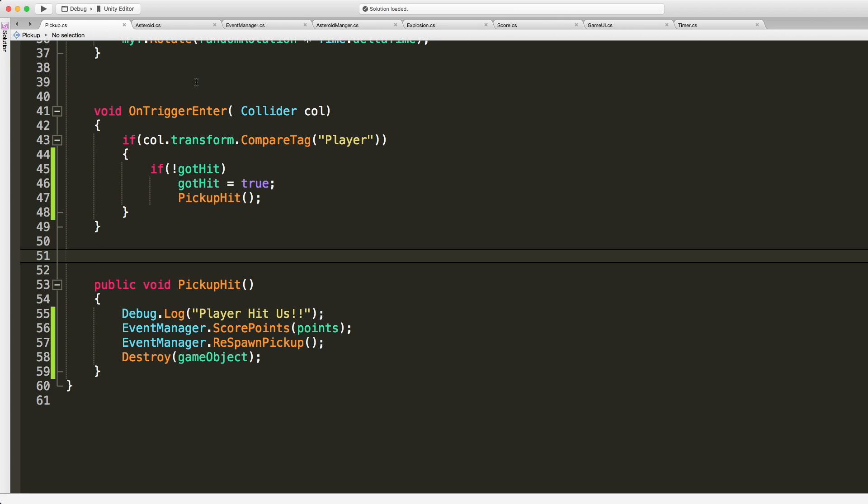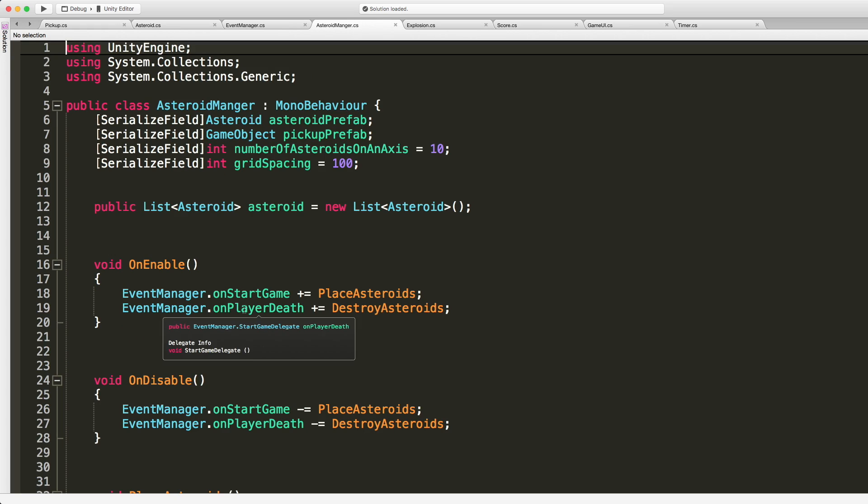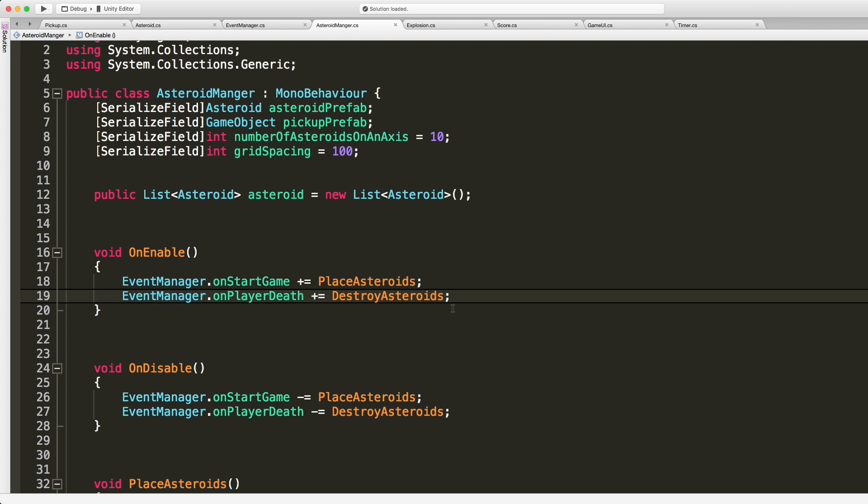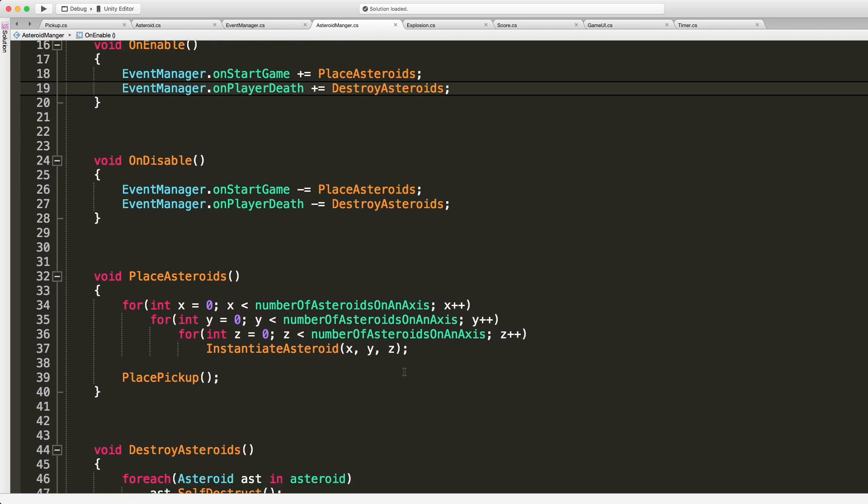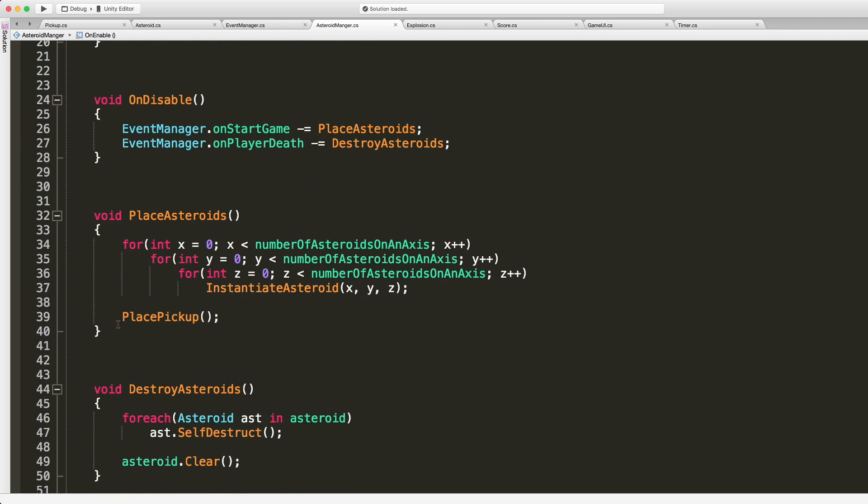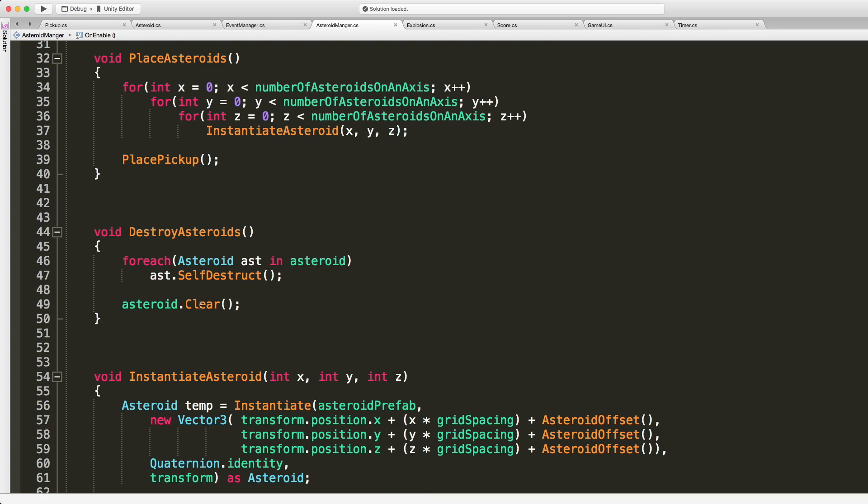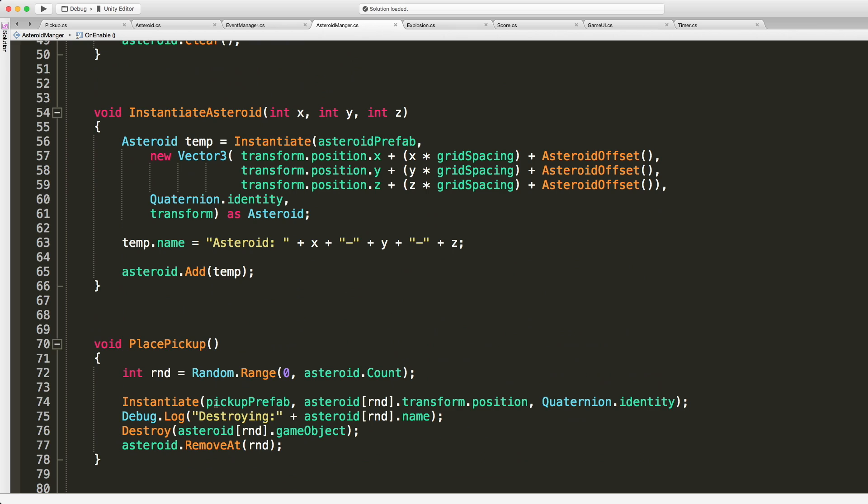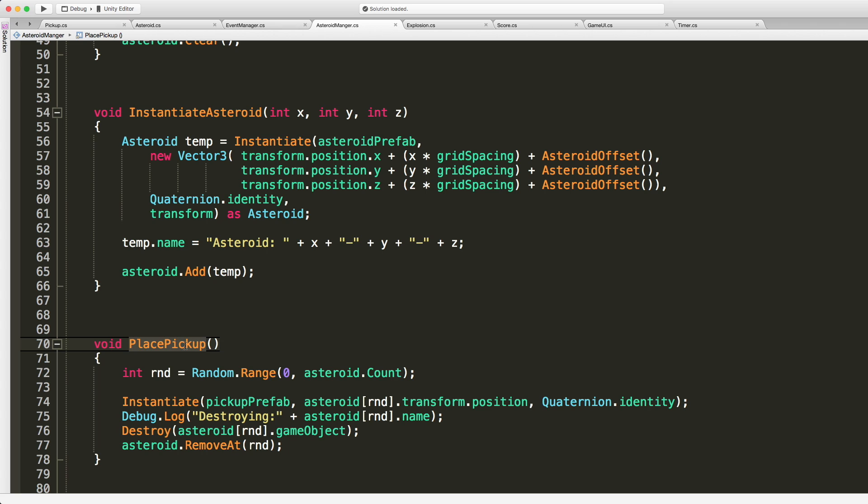And I'm going to come into the asteroid manager. And now we're going to have to listen in here for the respawn. But before that I want to see where I'm going to be calling that. I think I called it place pickup, right here. So we get one of the asteroids at random from the asteroid list. We go ahead and instantiate it at that point. We go ahead we destroy the asteroid and remove it from the list. So yeah that seems like a perfect place to do it to me.